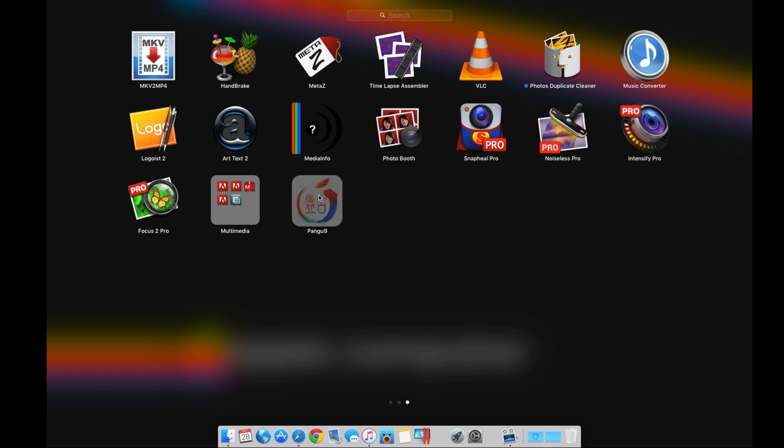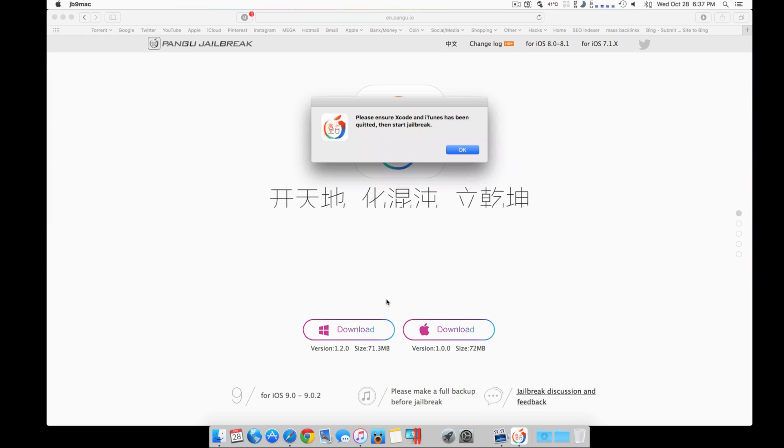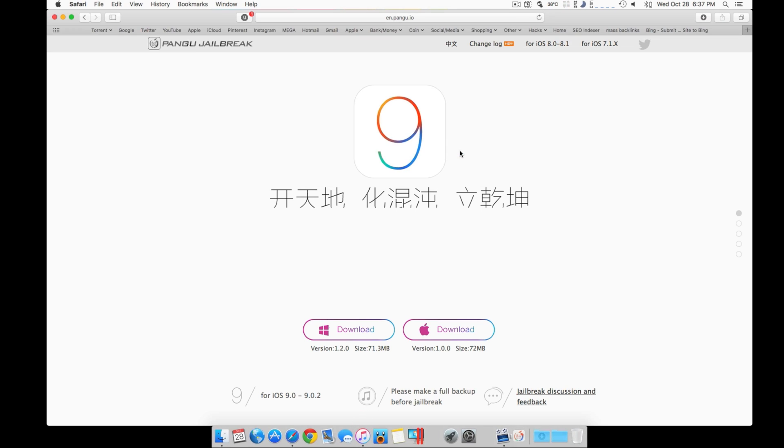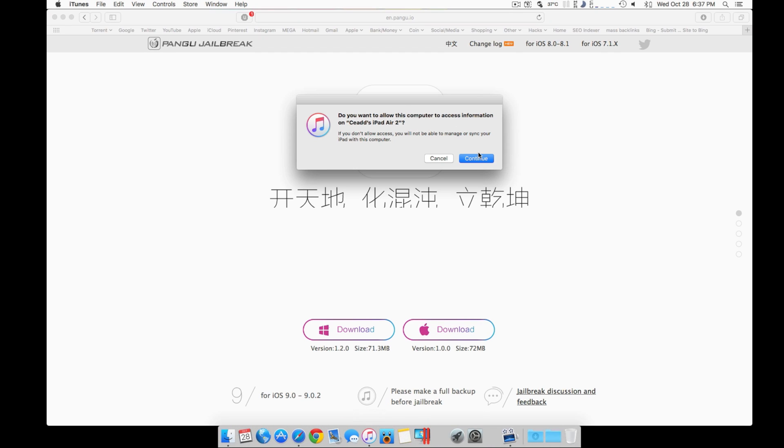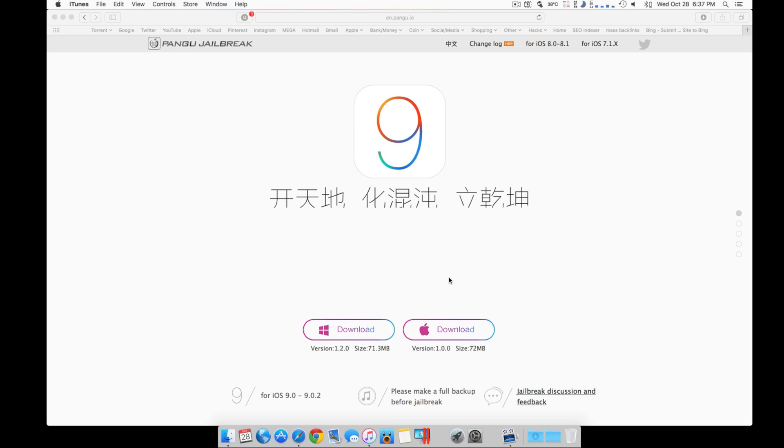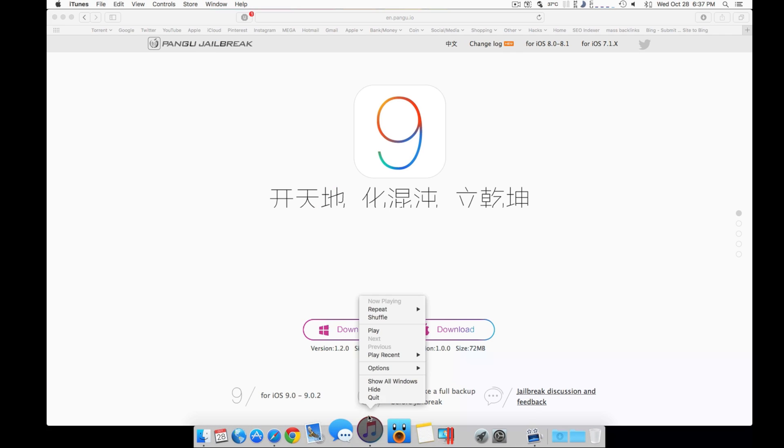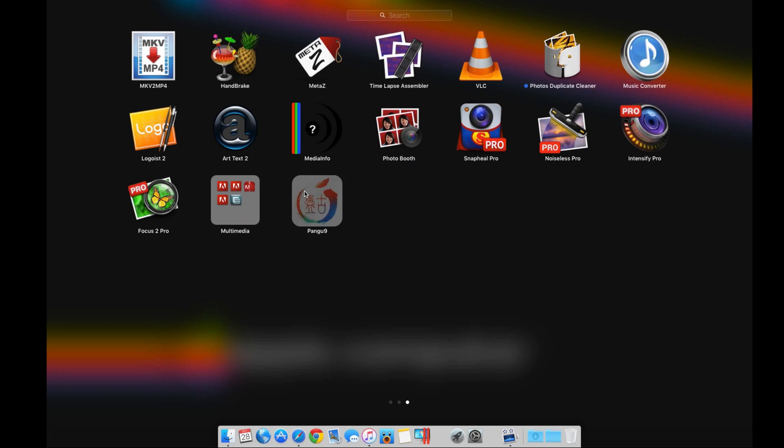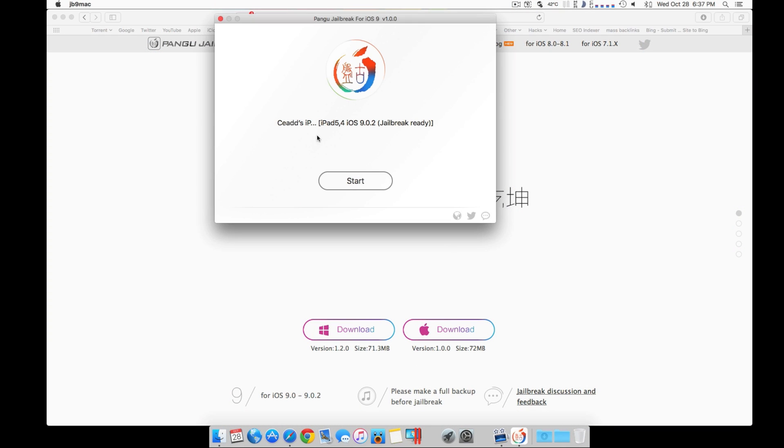Once you have that, you can open up the Pangu app. Now you're gonna have to make sure you have your device plugged in. If your device has never been plugged into your computer, make sure that you trust it. As well, you need to open up iTunes and actually continue trusting on both the computer and the device side. Once this is complete, make sure that you close iTunes and then open up the jailbreak tool that you downloaded.